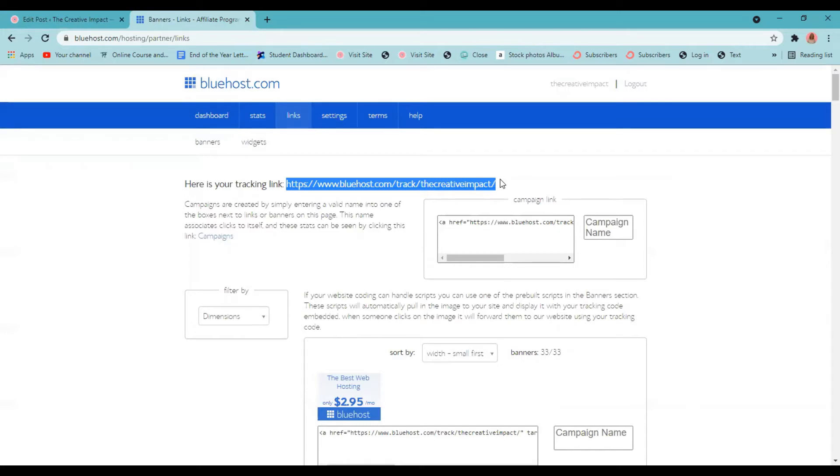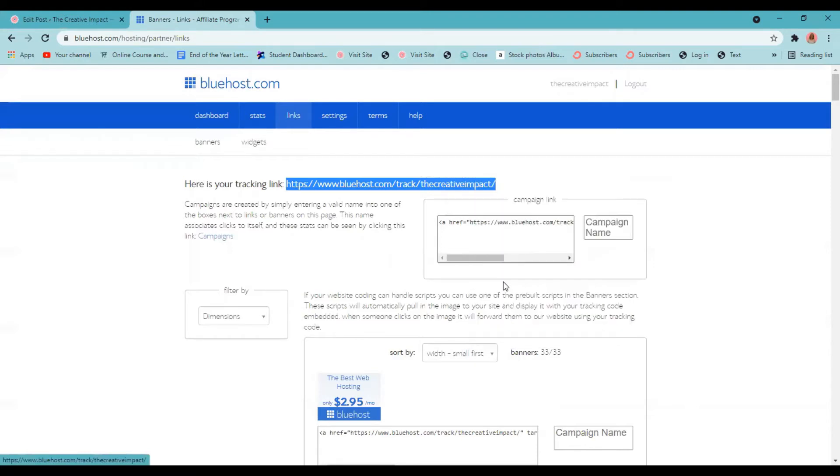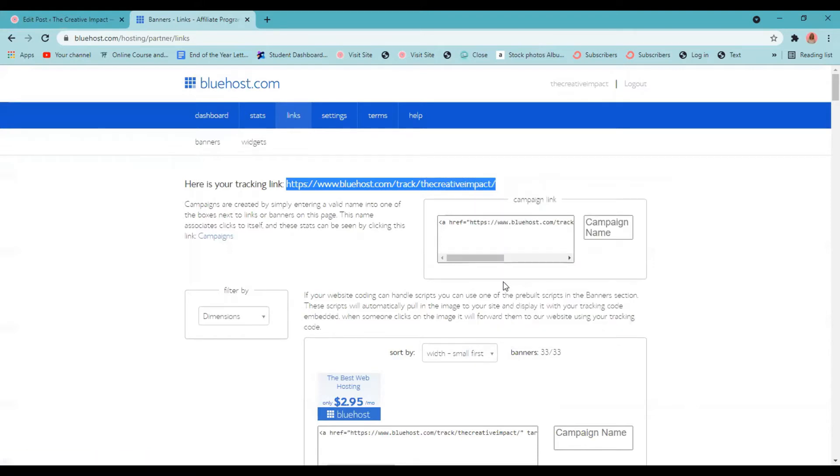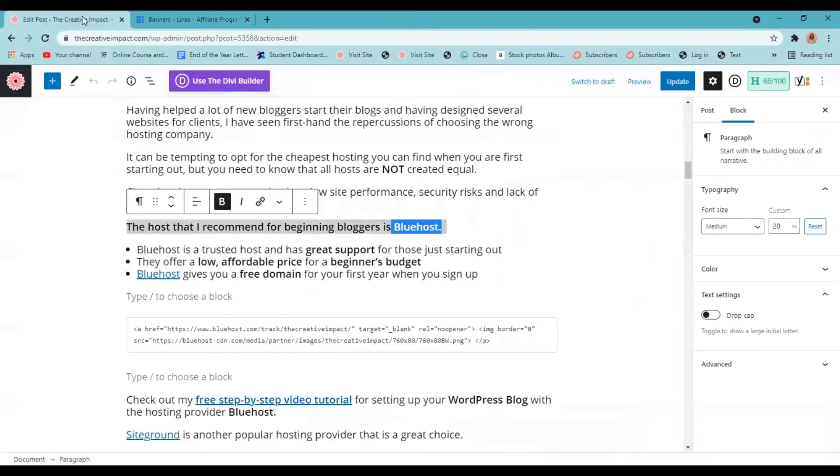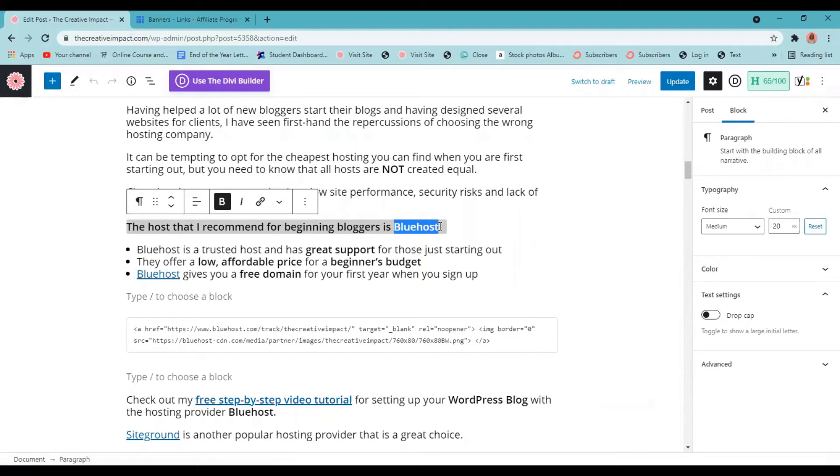Okay, so once you have your link highlighted, again, you're just going to copy it. And then you're going to go back to your blog post. And you're going to highlight what you want to link. So again, we'll just highlight Bluehost. And then up here, you're going to see this little thing, I always say it looks like a paperclip, you're going to click that.